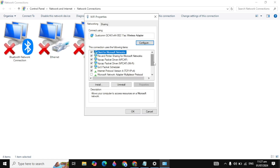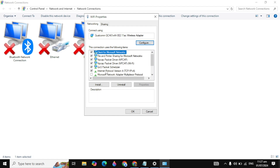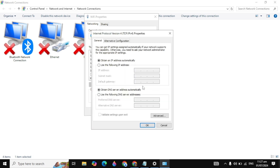Once Properties is open, scroll down and you will see 'Internet Protocol Version 6'. If it is ticked, untick it. Then you will see 'Internet Protocol Version 4' — highlight it and click on Properties.